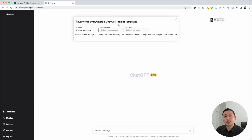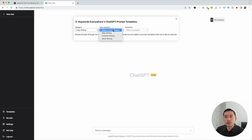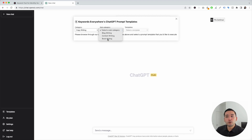We need to choose a category, so click on the category drop-down and we are going to click on copywriting. Now we need to choose a subcategory. For this video, we are writing a book, so we are going to click on book writing.